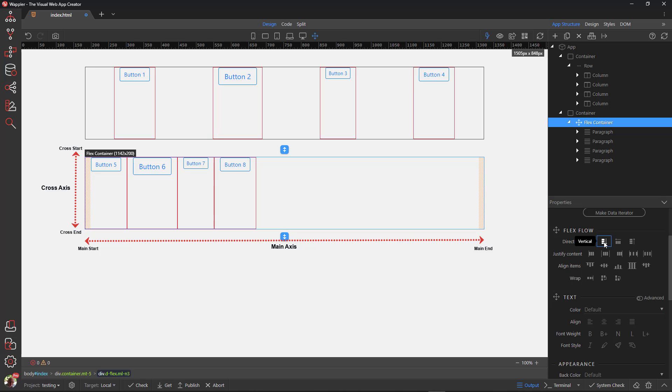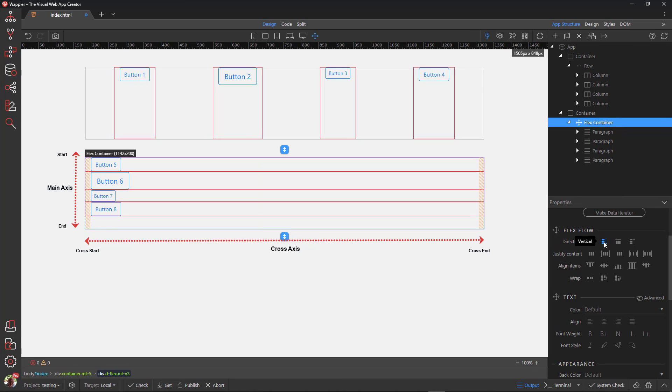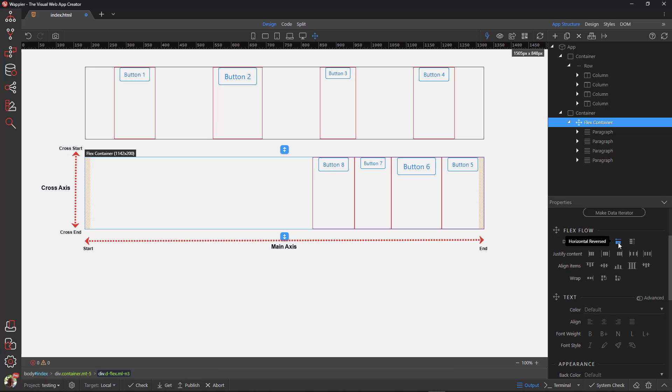Flex column, or vertical, is the same, from start to end, or top to bottom. Flex row reverse and flex column reverse flow from end to start.